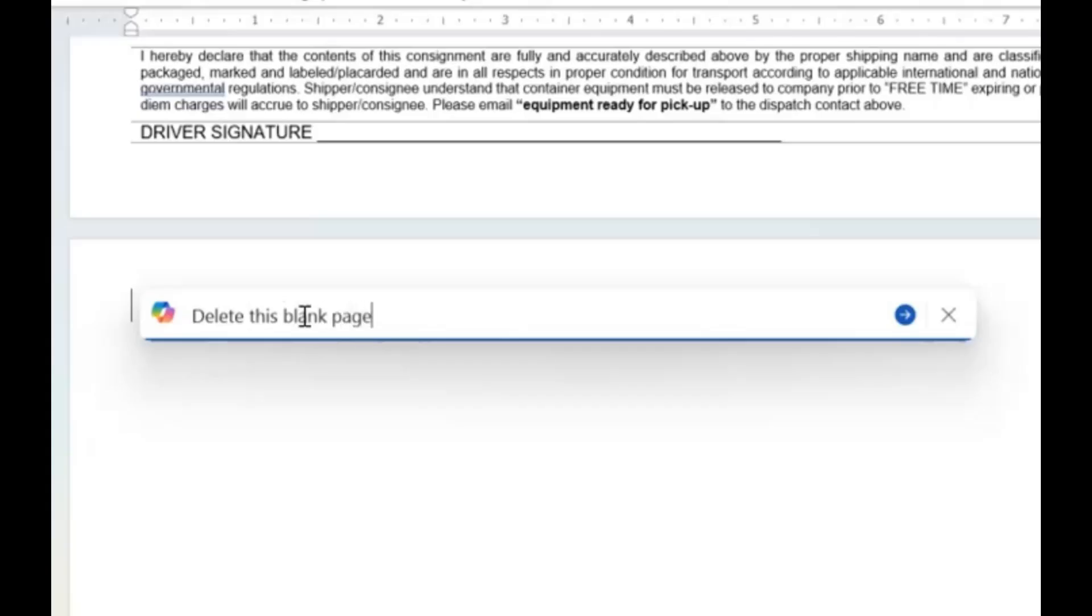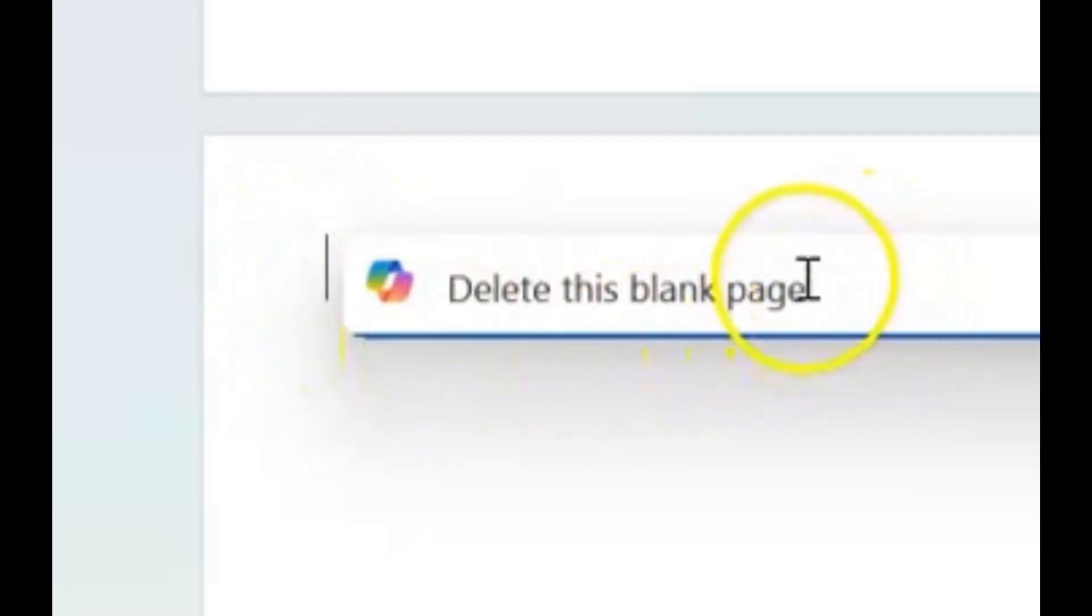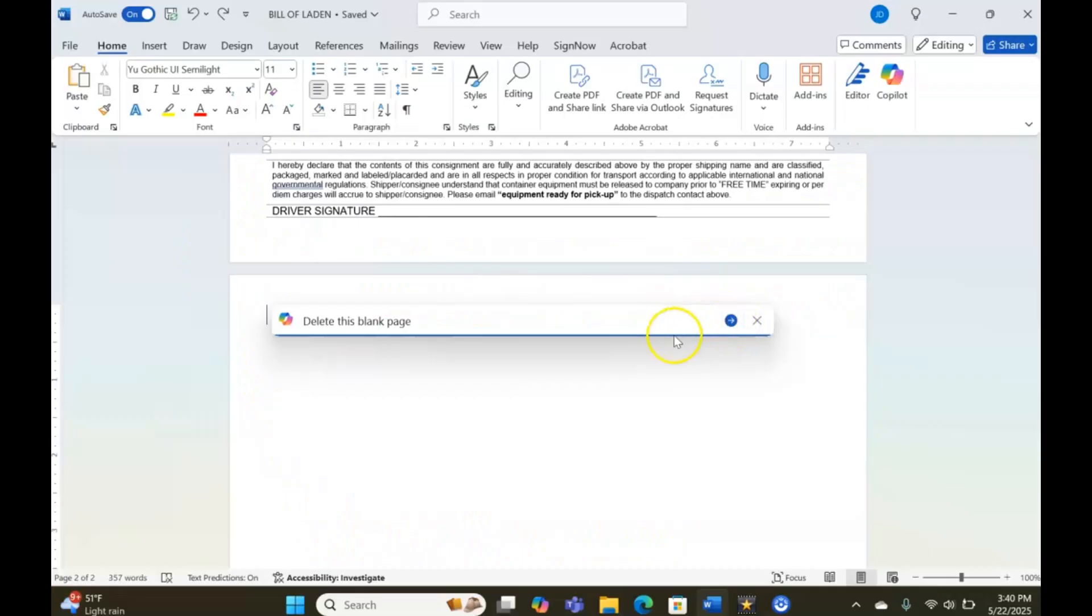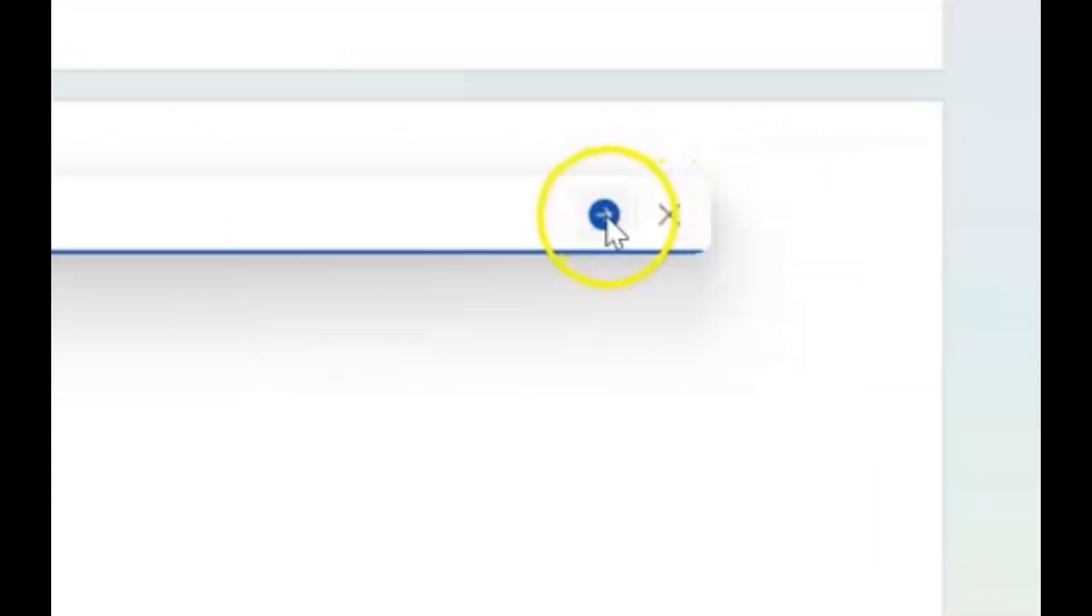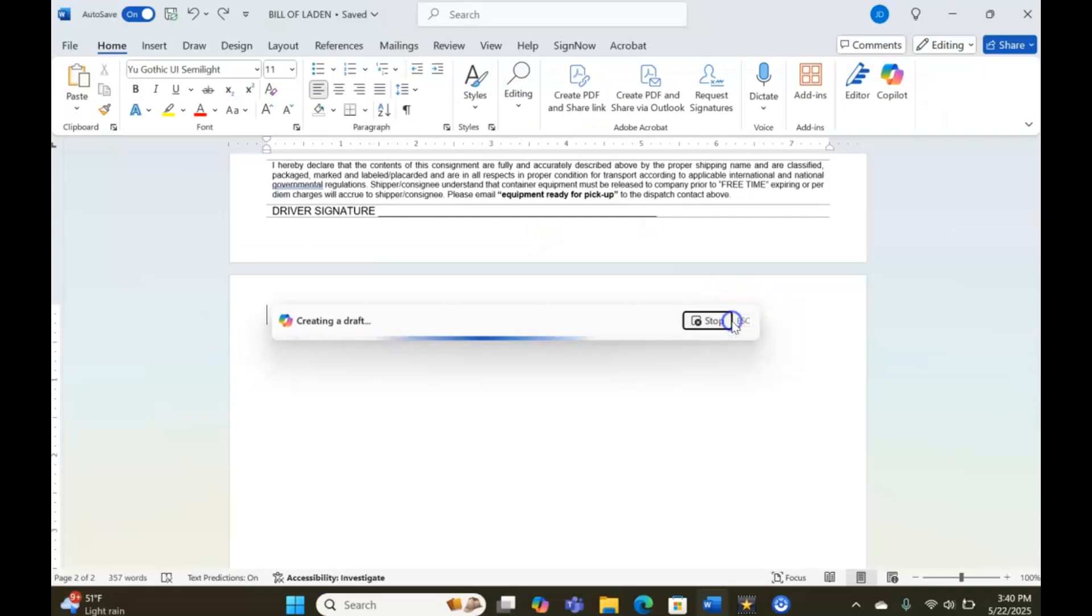One thing you must ensure is that your cursor must be on the blank page itself. That's that blinking thing like this. It's in the background here. Ensure it's on the blank page. We're going to press either Enter on the keyboard of your computer or you press this option here where it says 'Generate,' and we just wait.